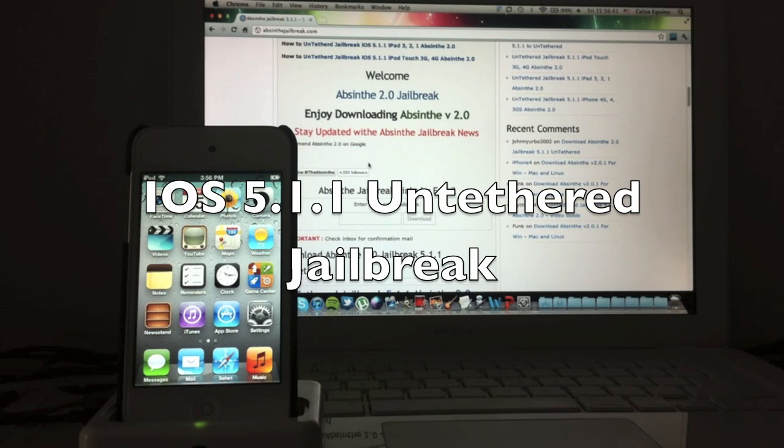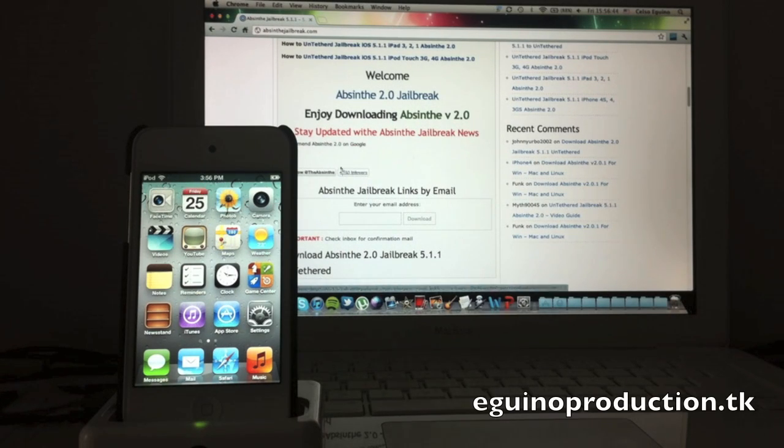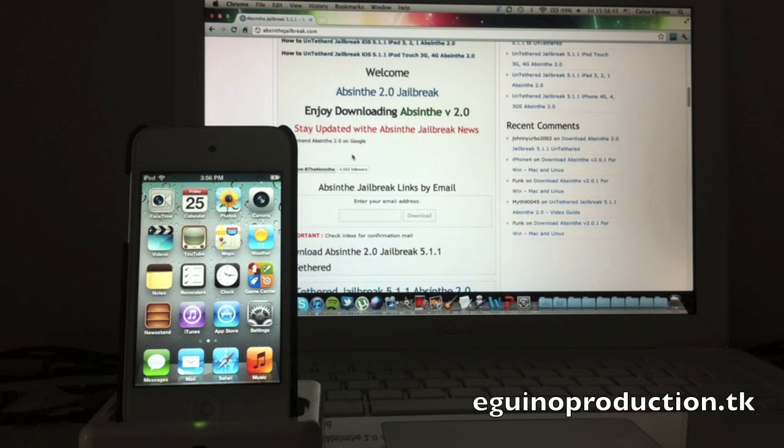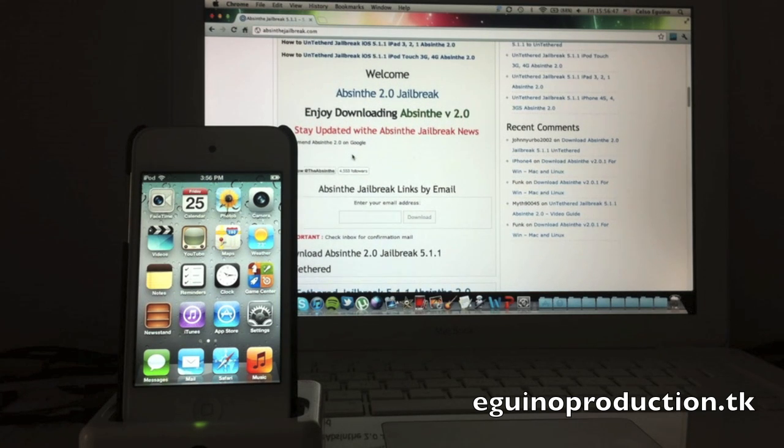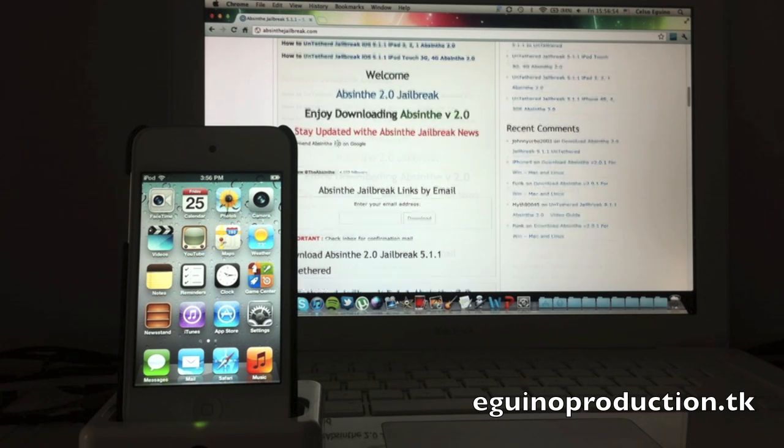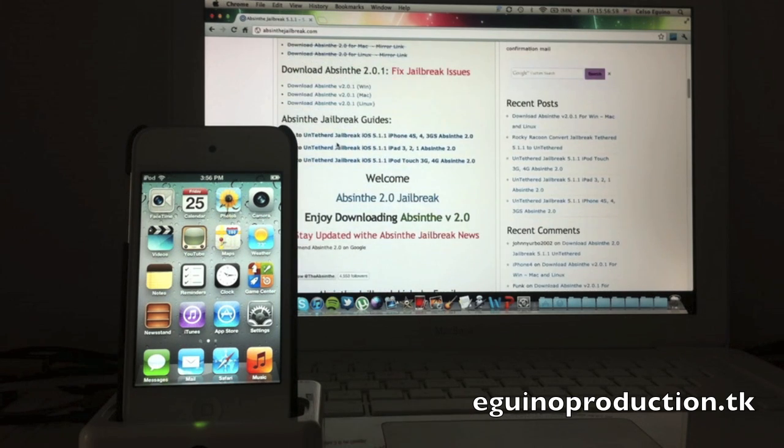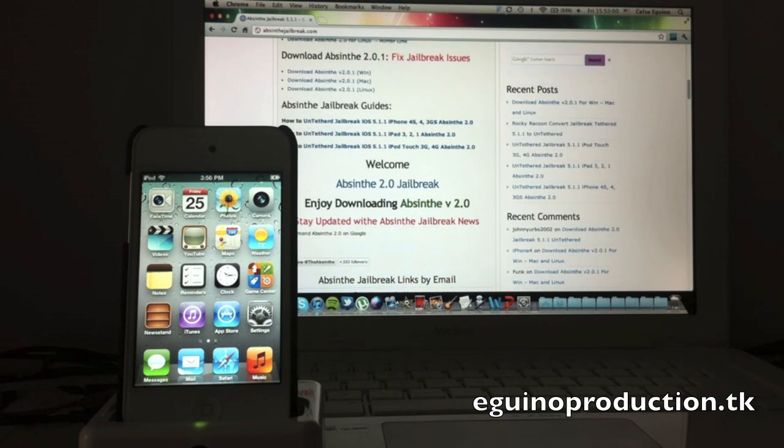Hello everybody, how are you? Celso here from AginoProductions.tk and today I bring you a really exciting video. This is the untethered jailbreak for 5.1.1 and this supports every device except the Apple TV 3rd generation, so let's go ahead and I'm going to show you how to do this.